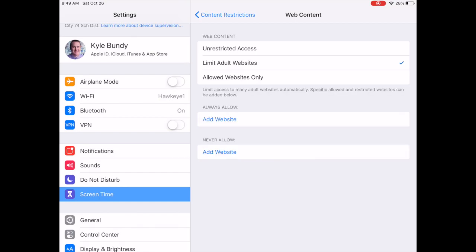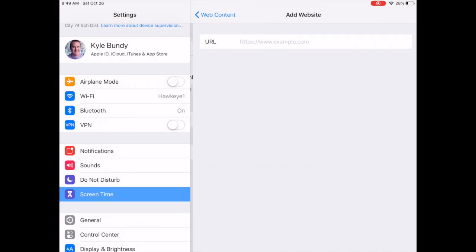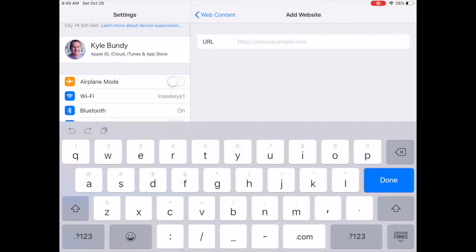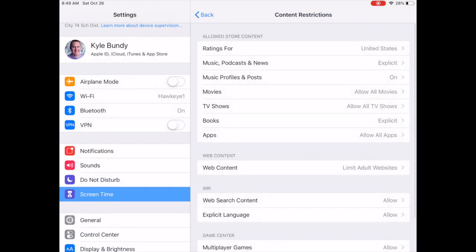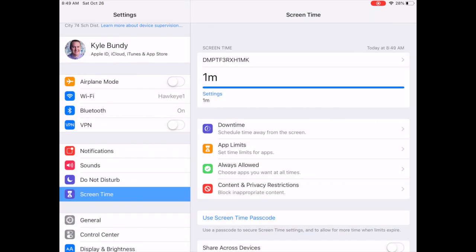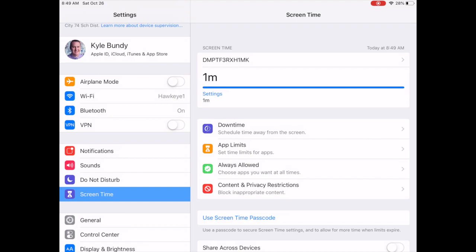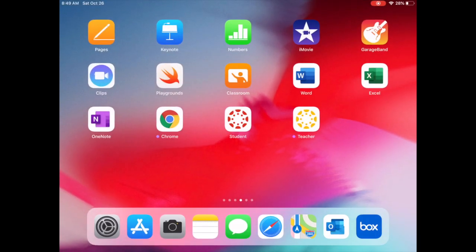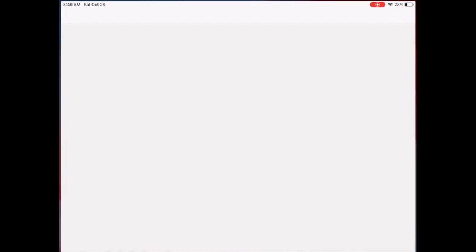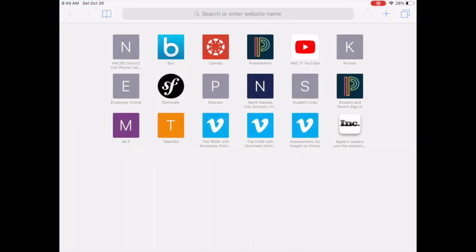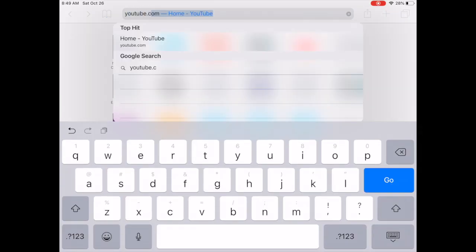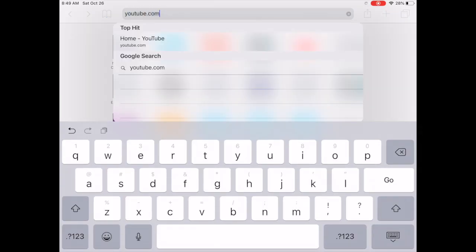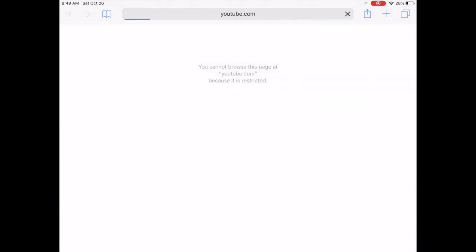This allows you now to go in the very bottom category under never allow to add a website that you do not want to have access to. So you'll tap add website, and then we'll just go ahead and tap in youtube.com and tap done. And now we'll go ahead and exit out of settings. We'll go to our web browser. We'll type in youtube.com. And you can see it says you cannot browse this page at youtube.com because it is restricted. So that is how you set up that restriction to block that specific website.